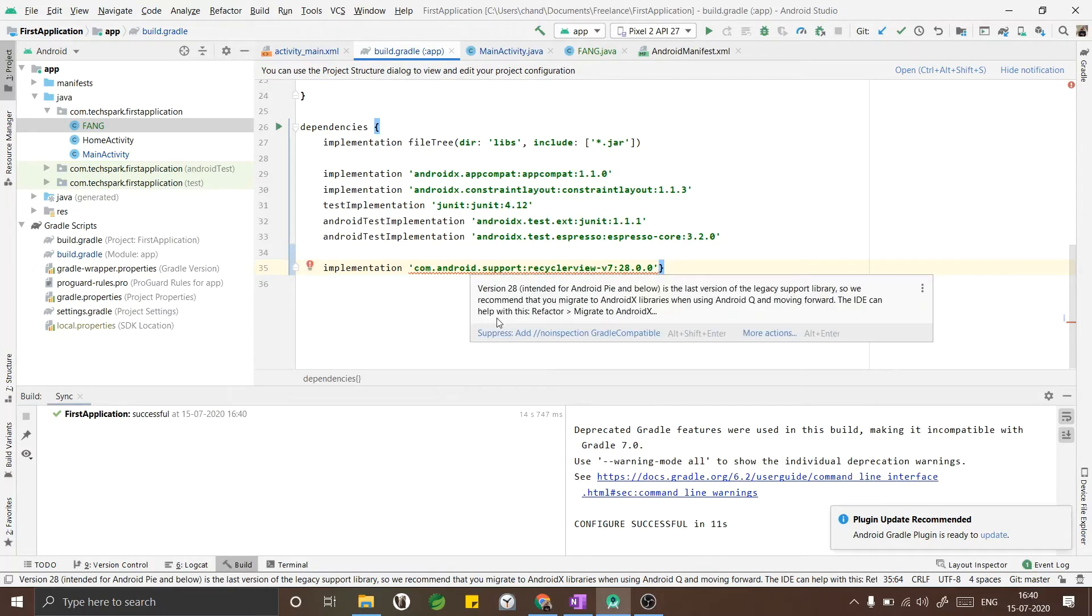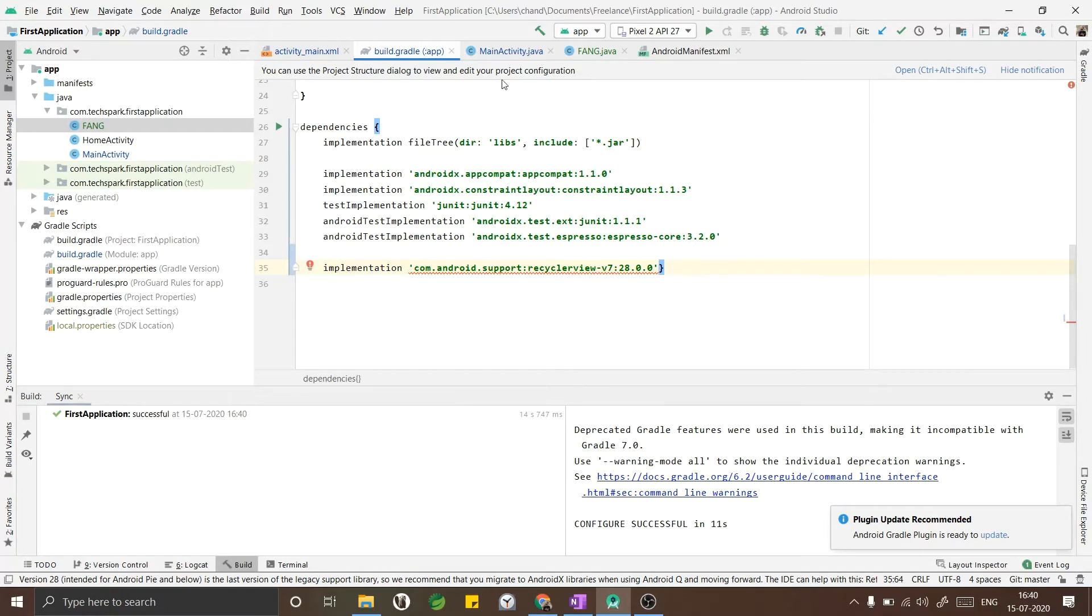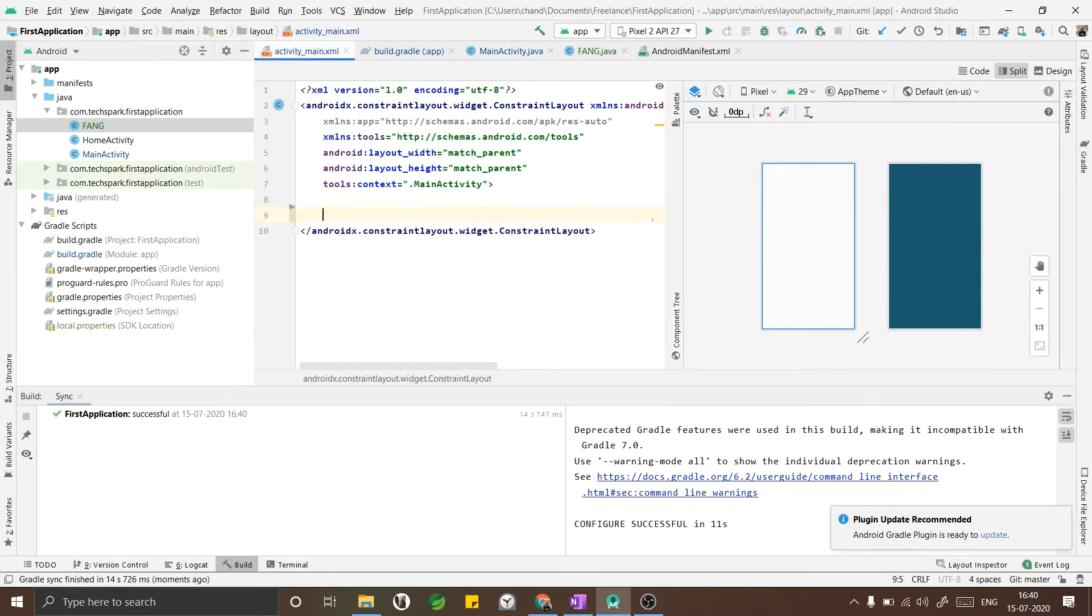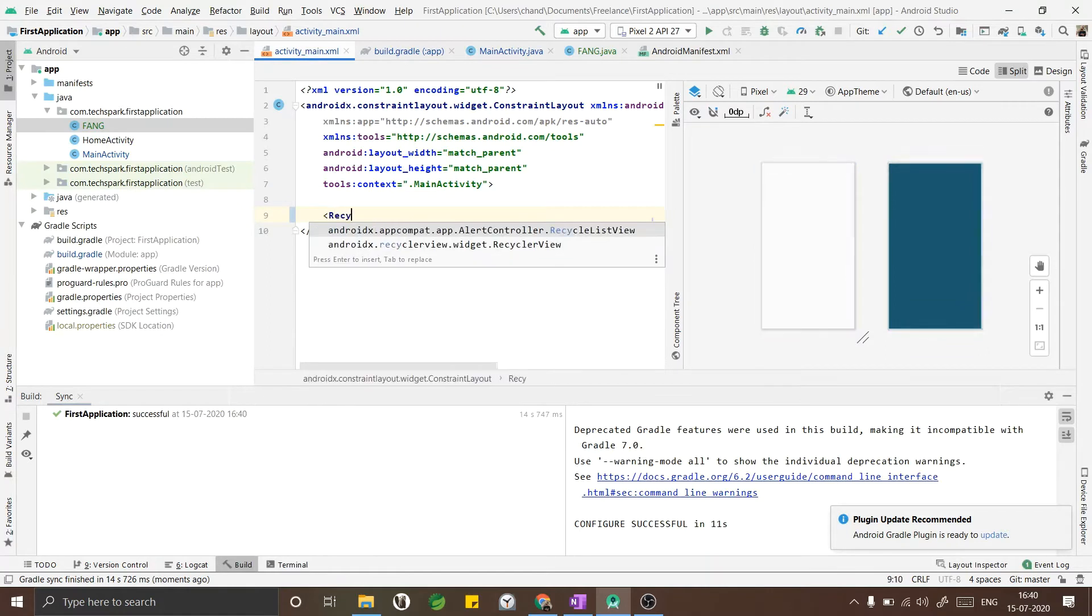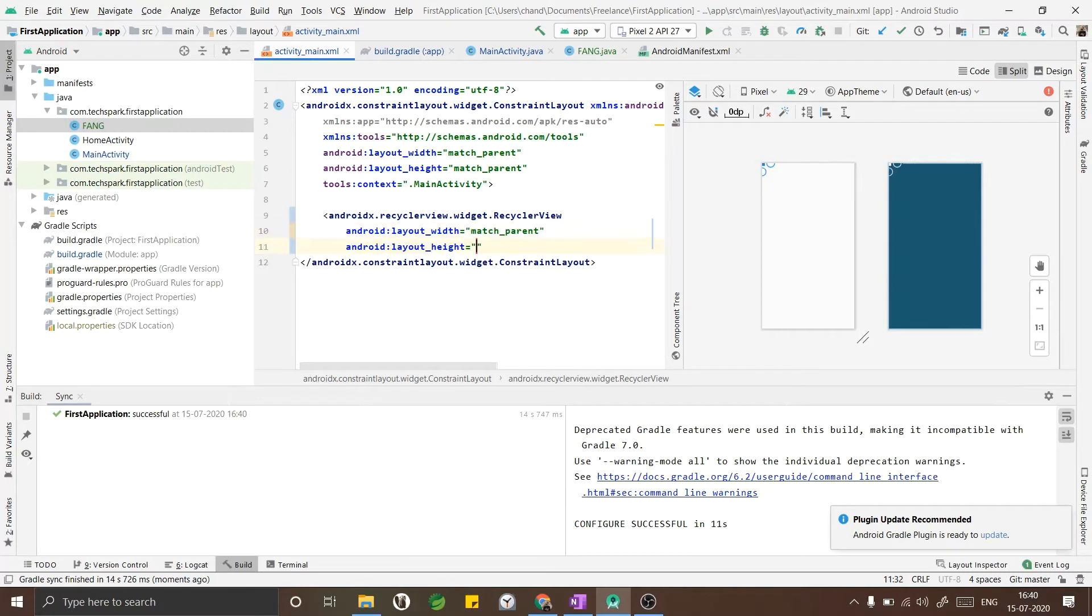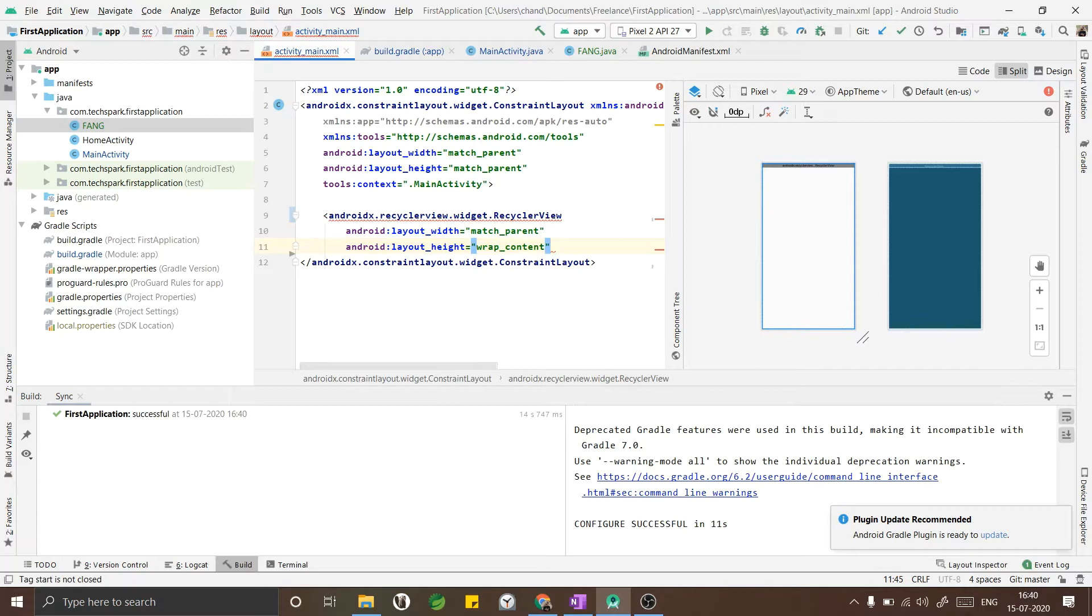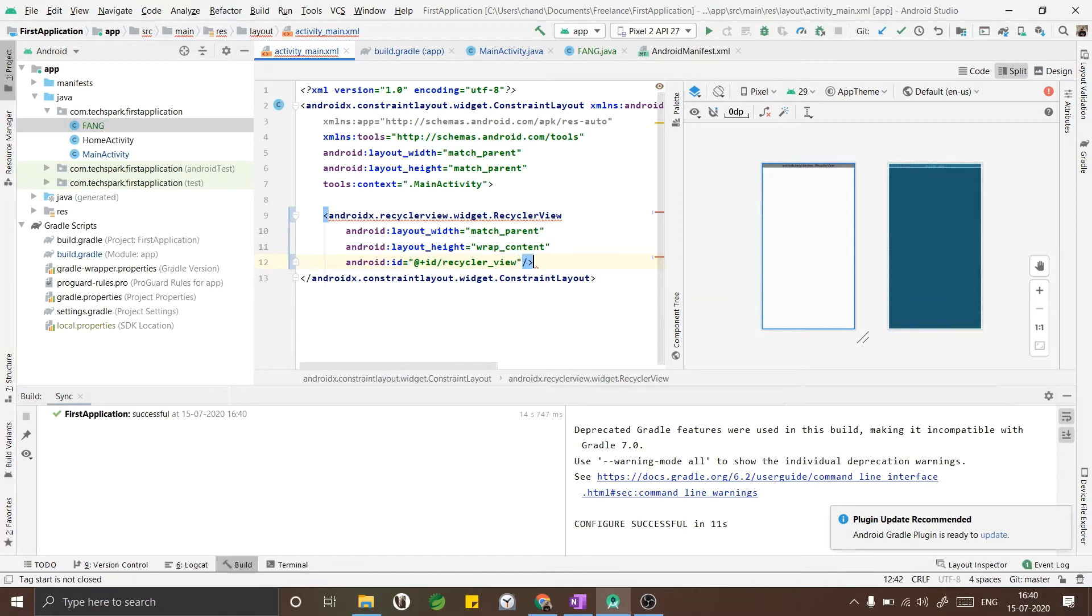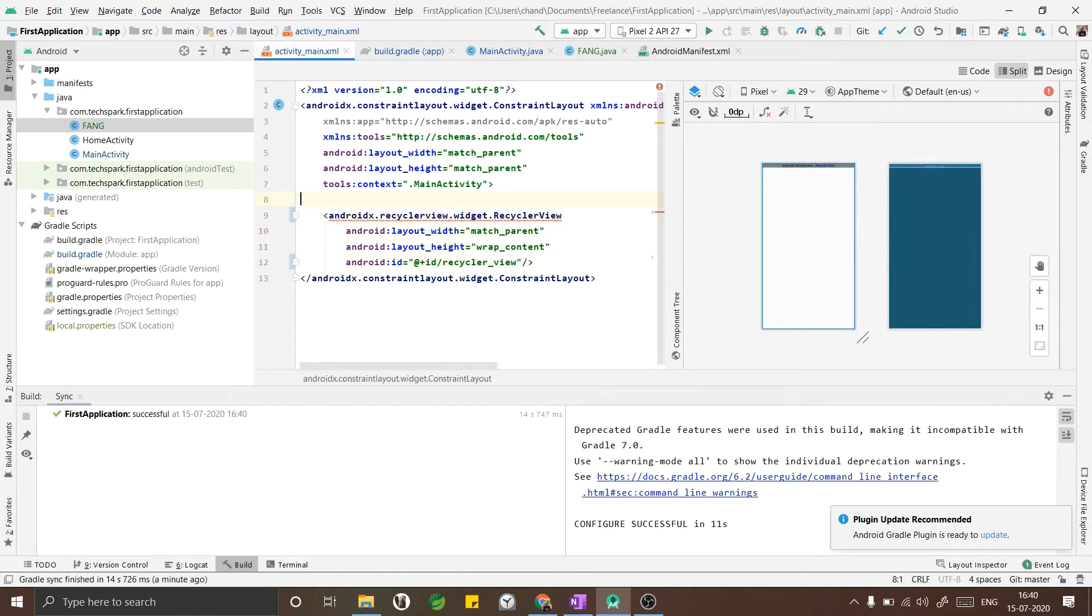Let's go to our layout file and add the RecyclerView. Let me add the RecyclerView. Now the width will be match parent and the height will be wrap content. Since we are in a constraint layout we have to add the constraint also. Let me first add the ID and then the vertical constraint.